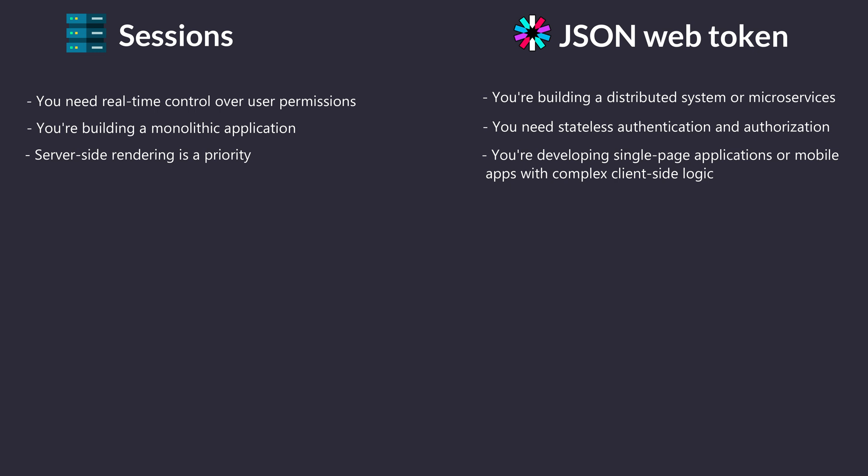Thanks for joining us on this deep dive into authentication and authorization, comparing JWT and session-based approaches. We hope this helps you make informed decisions in your system design needs. Thank you.